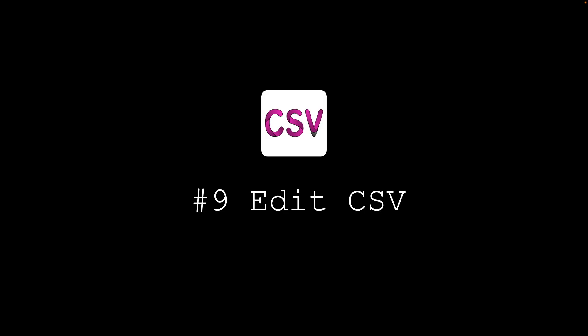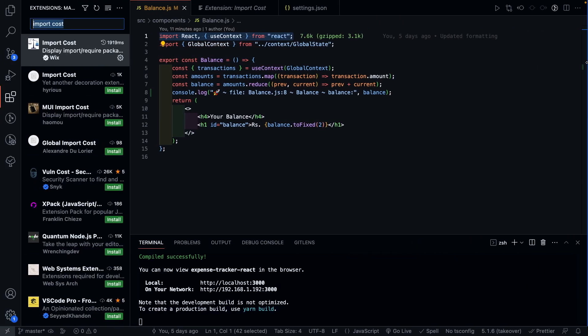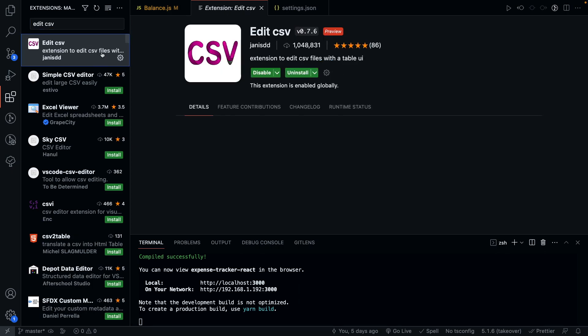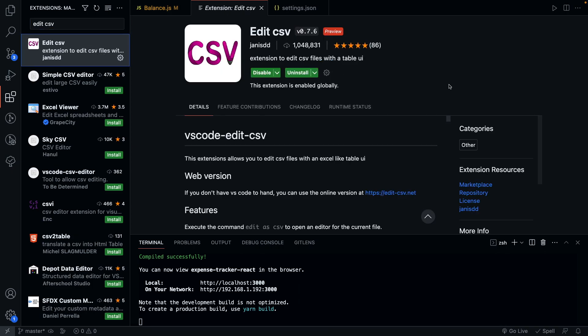Next we have Edit CSV. This extension is super useful if you work a lot with CSV files. What this extension does is, it helps you edit CSV files within the editor, which is super useful if you're writing code surrounding CSV and need to change data from time to time. To use this extension, simply open up a CSV file within your editor.